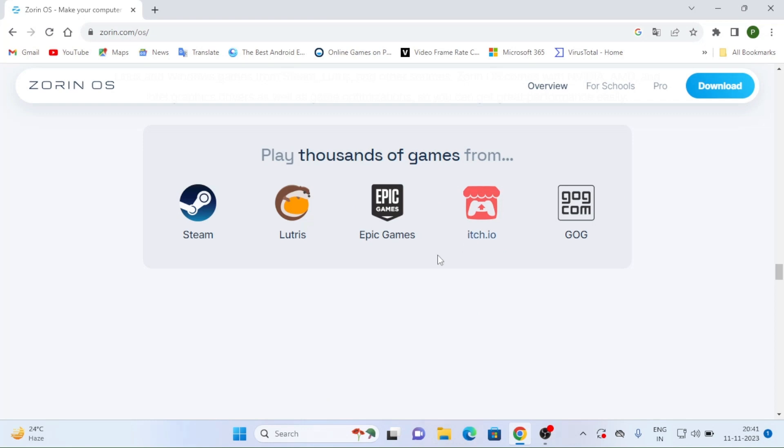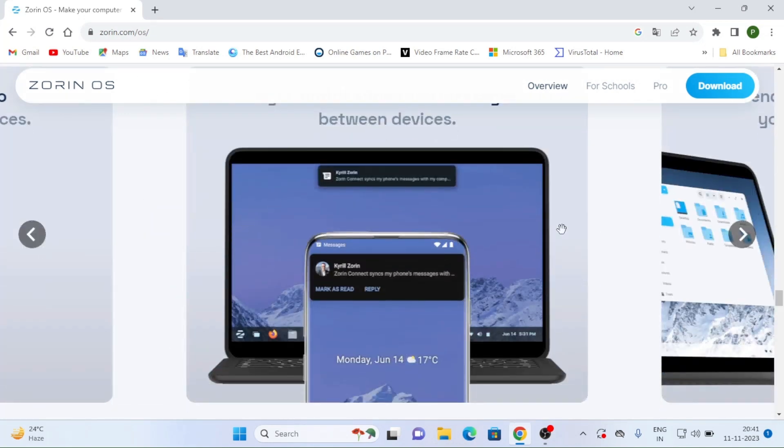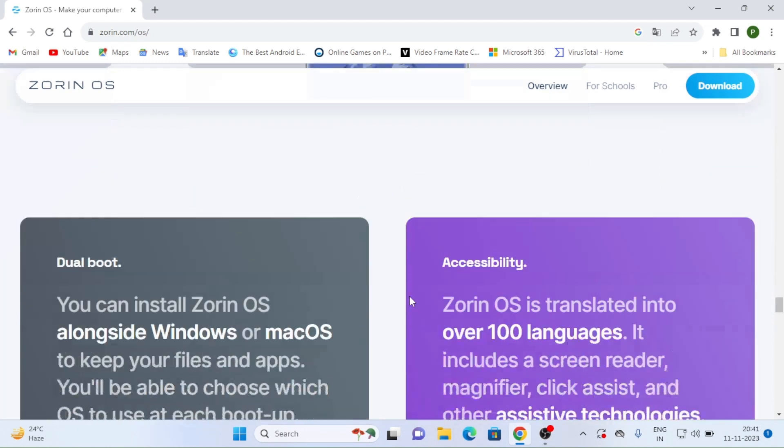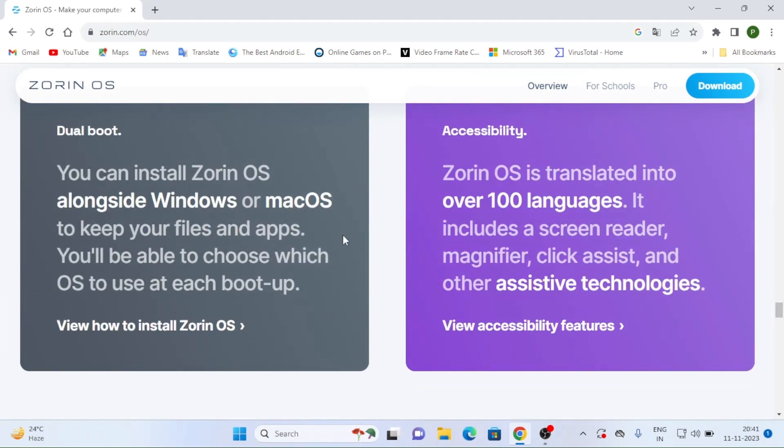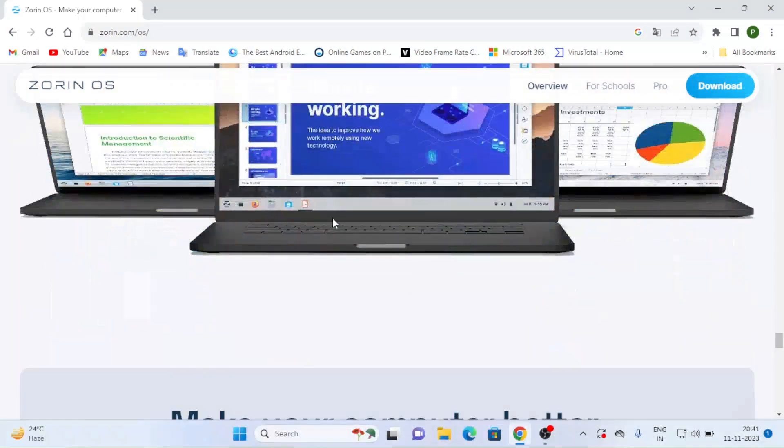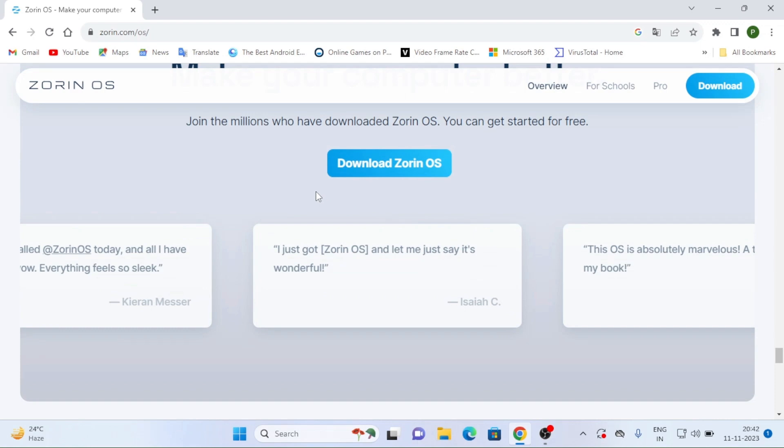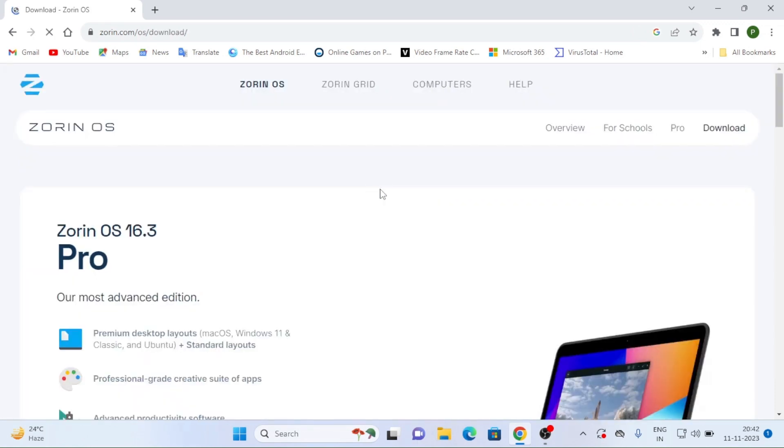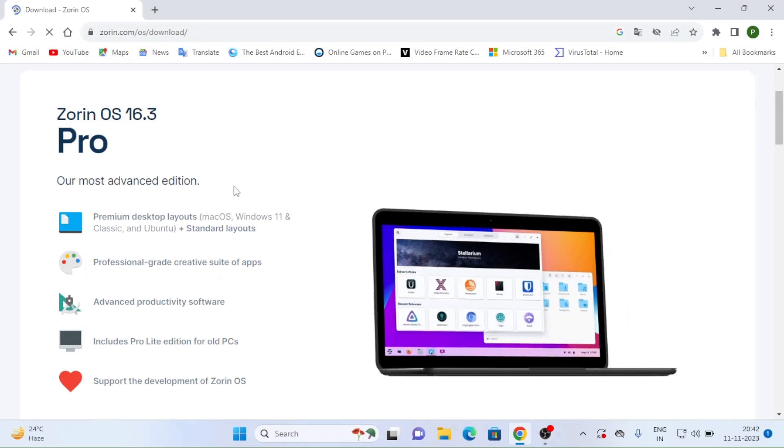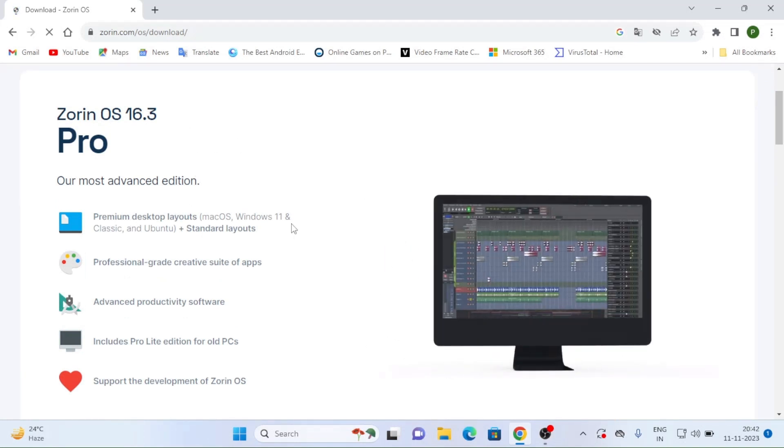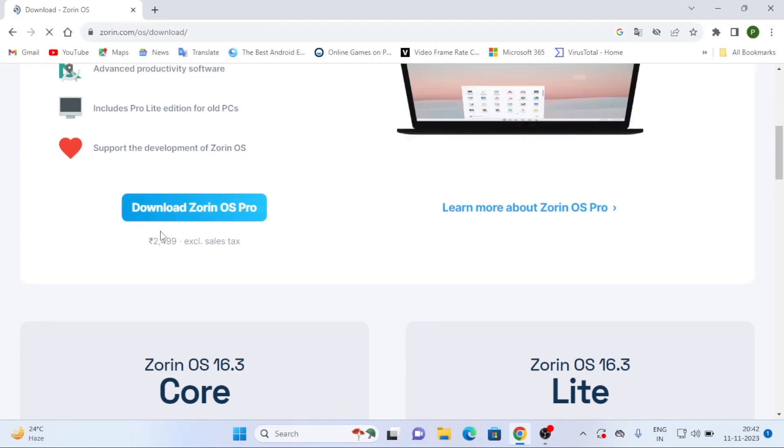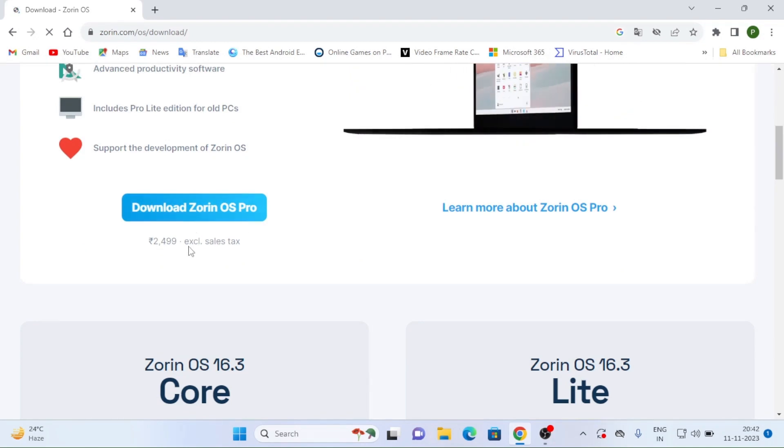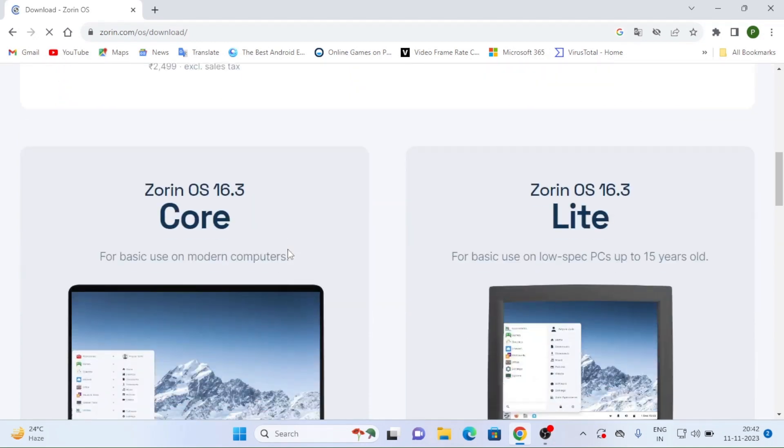So play thousands of games and here you can see many features are there. See here you can see dual boot install Zorin OS along Windows and Mac OS and keep your files and apps. You will be able to choose OS. Here I am just scrolling and I am showing download Zorin OS is there. Just click on it. And here you can see Pro version is also there. And many features are there in Pro version.